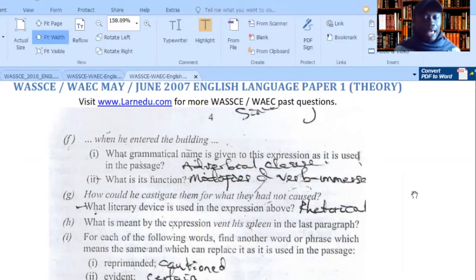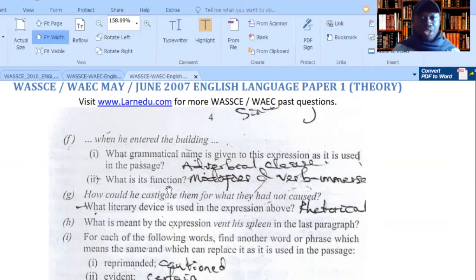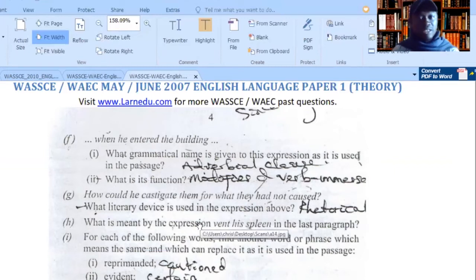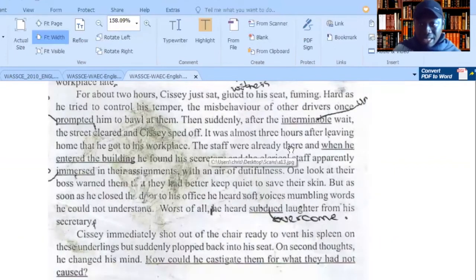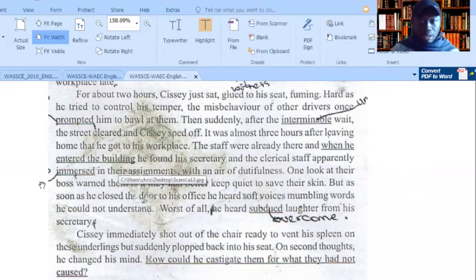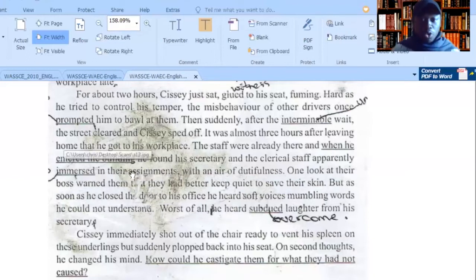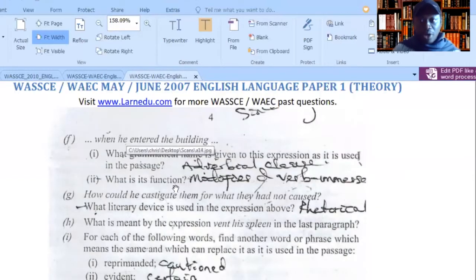So let's look at question F: 'When he entered the building.' This is the expression. The first thing you do is find out if this is a phrase or a clause. This is a clause — watch my video to learn more about phrases and clauses. You can see it's introduced by the word 'when,' which tells you about the time. Now we go back to the passage: 'The staff were already there, and when he entered the building, he found his secretary and staff apparently immersed in the assignments with an air of dutifulness.' 'When he entered the building' tells you the time of the action — he found them immersed. So you present your answer: adverbial clause of time. It modifies the verb 'immerse.'